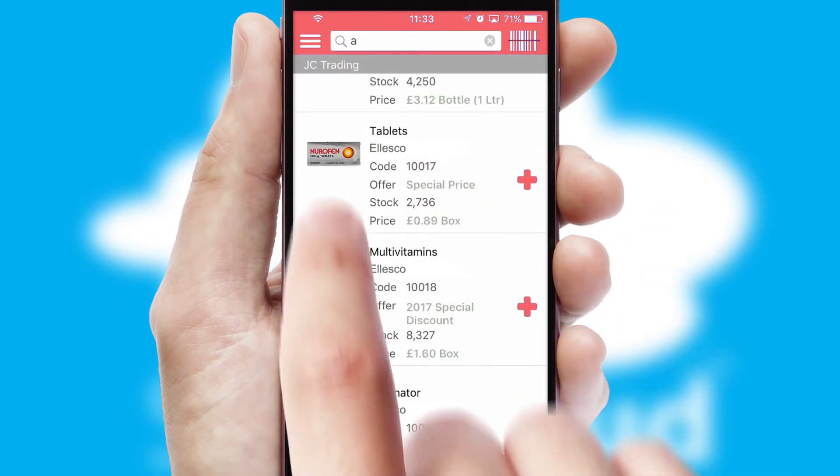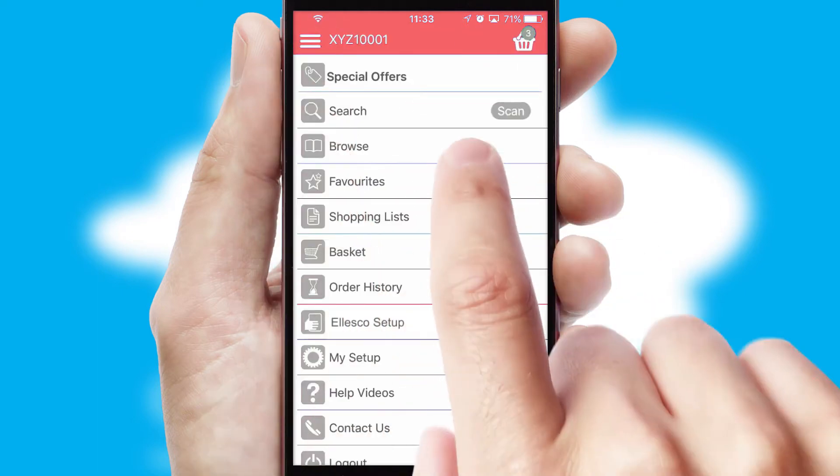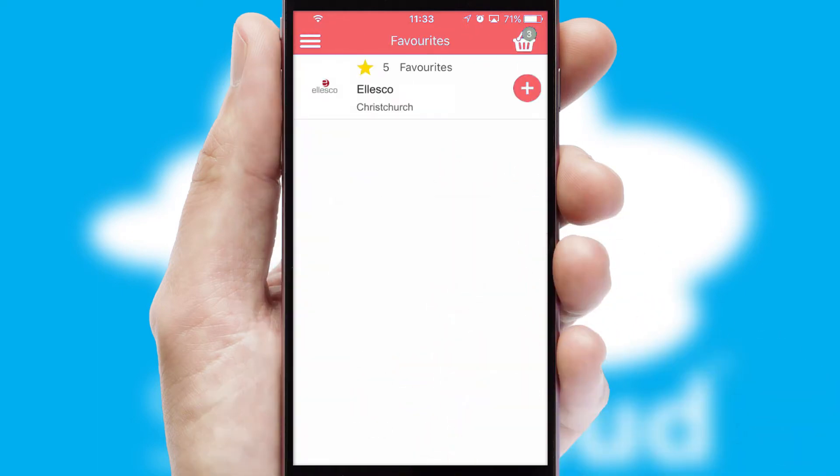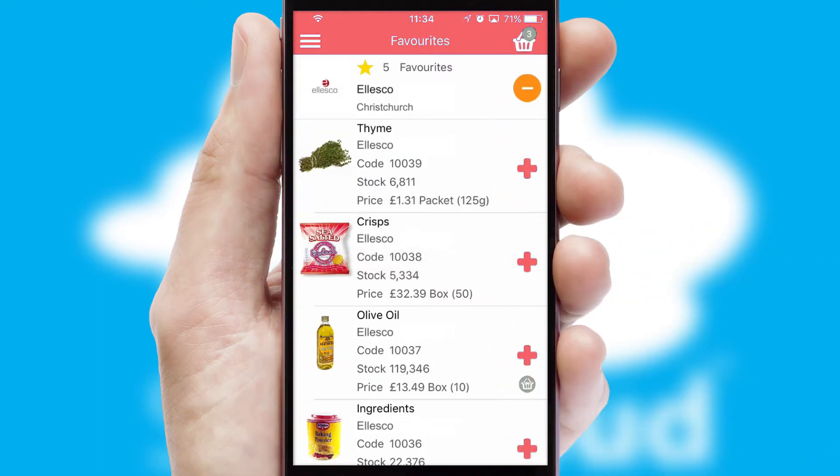Re-ordering regular items is quick and simple as you can maintain your own list of favourite products.